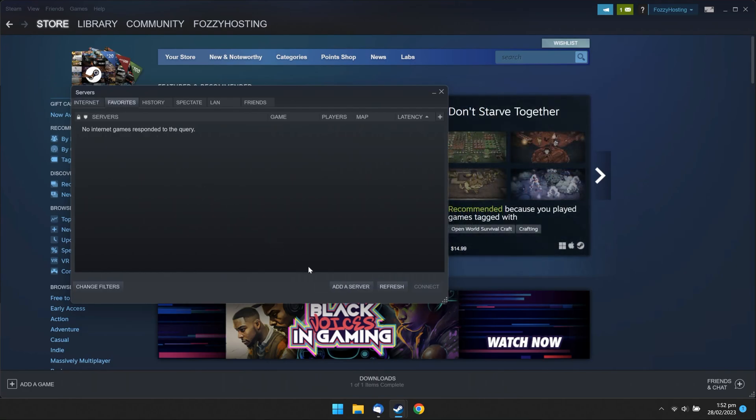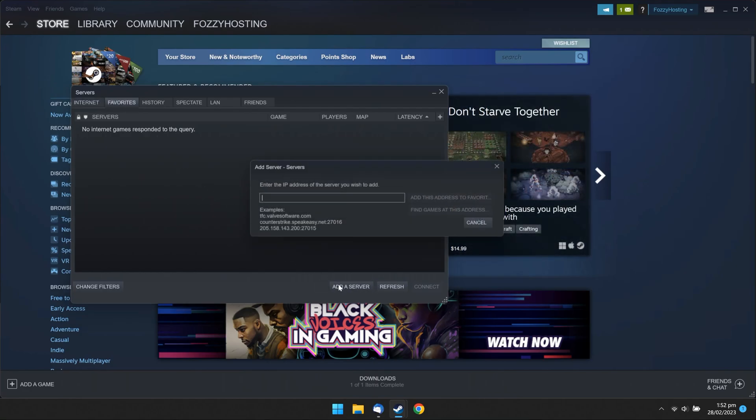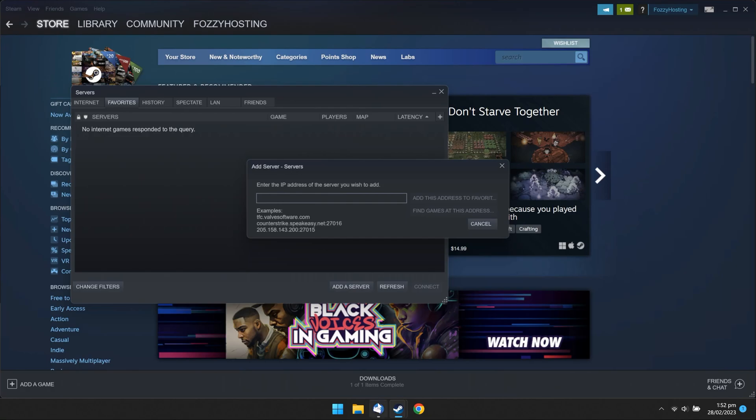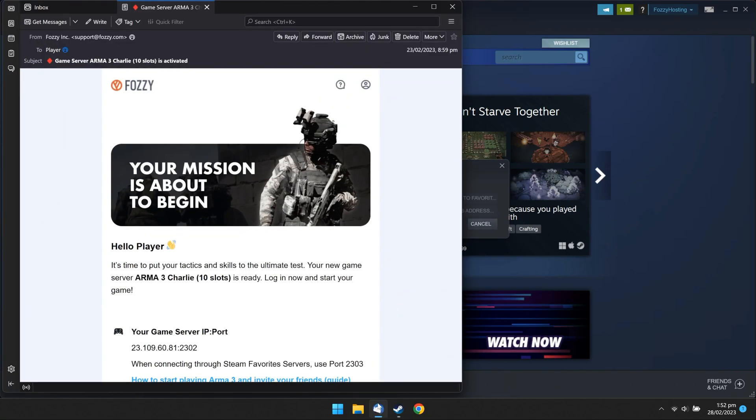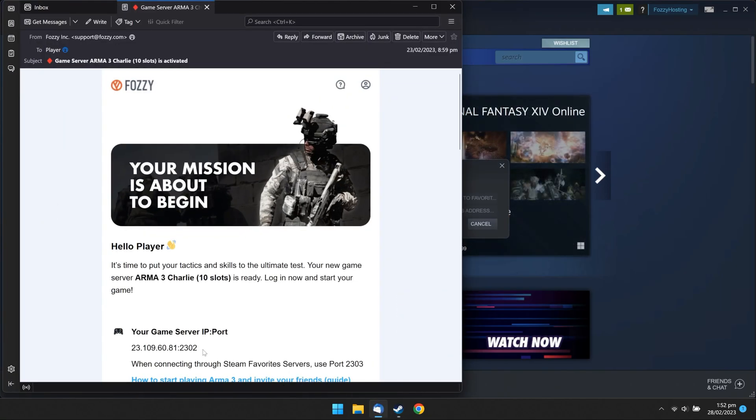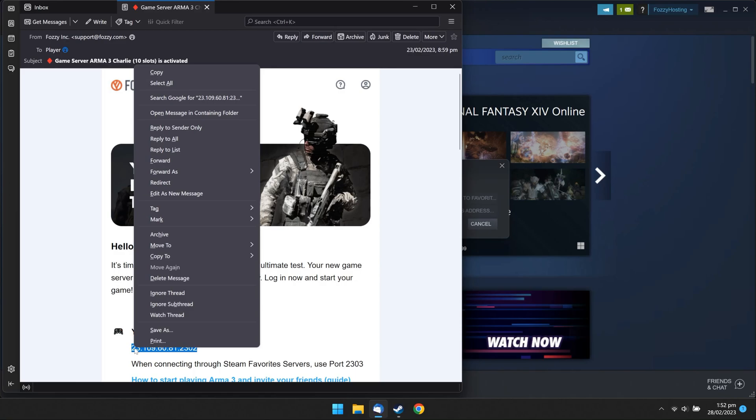Click Add a Server. Open an email with your game server details we sent you before. Find your server IP and port and copy them to your clipboard.